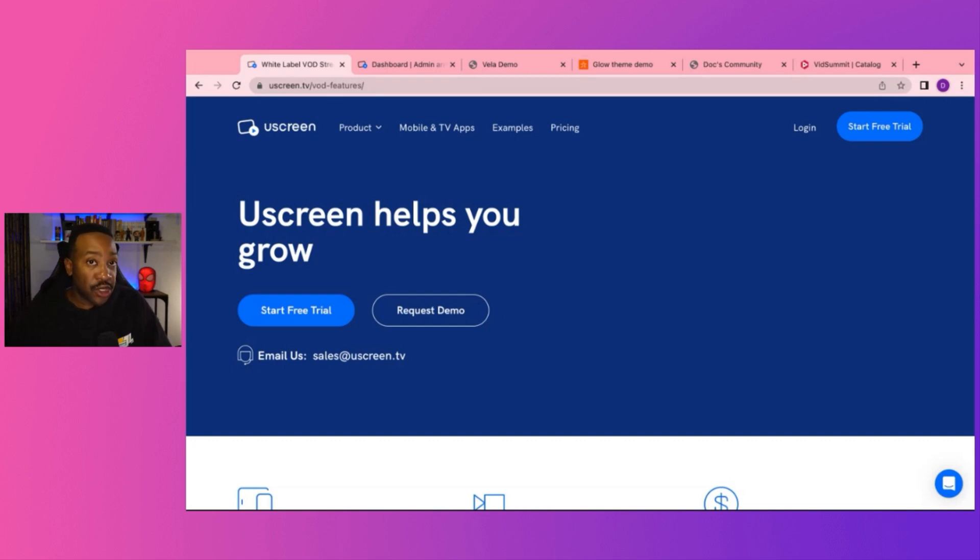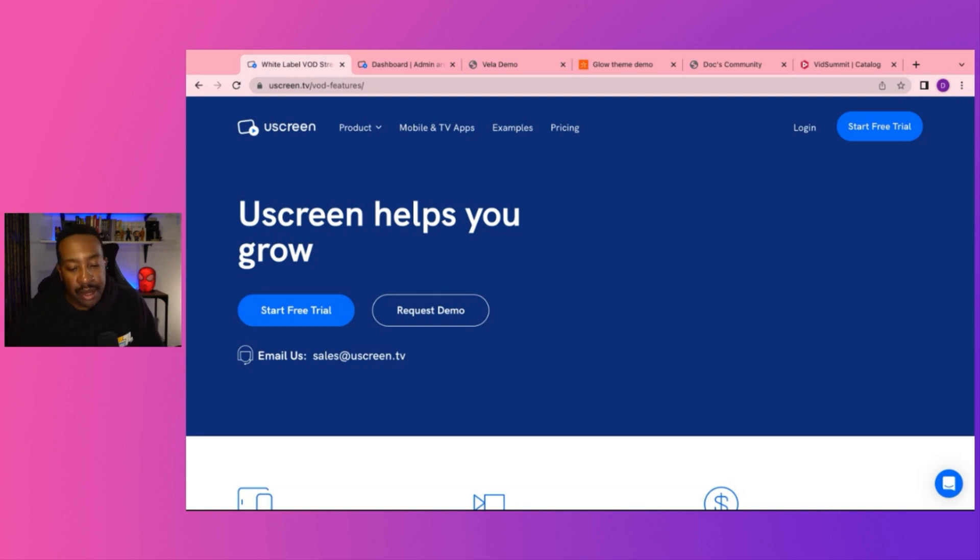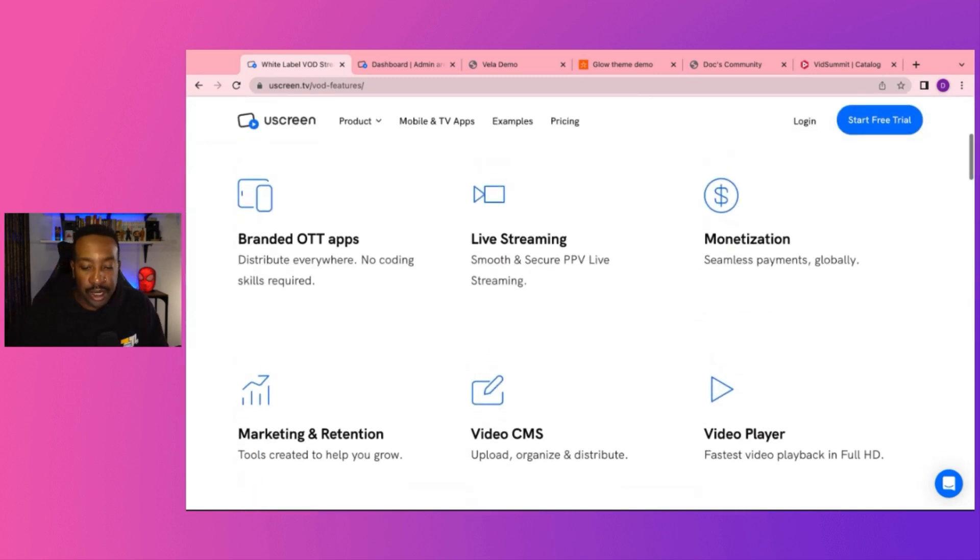Are you just getting started with building out your platform or are you shifting from a Patreon or Mighty Networks to Uscreen? Let me know in the comment section down below.